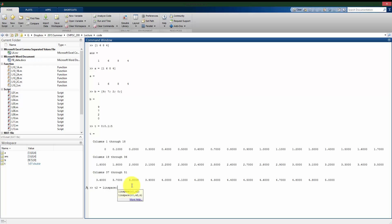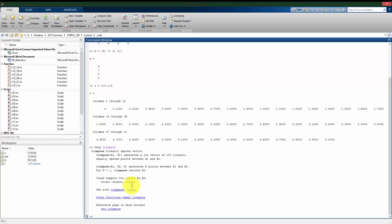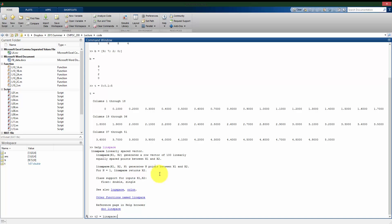And to use the linspace command, actually before I get to that, why don't we look at another feature. Instead of doing doc, I can also use the command help, which I get kind of a shorter explanation of how a function works. So if we look at the linspace command, reading through the help, if I look at that second line, I can use linspace to generate n points between x1 and x2.